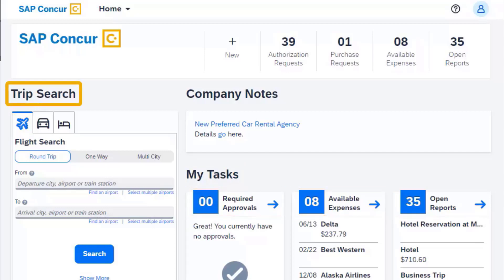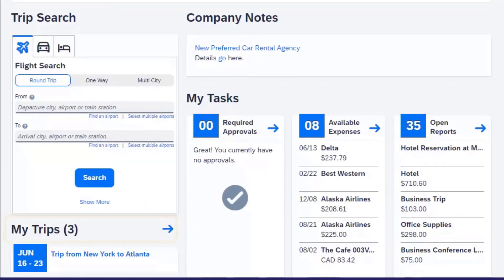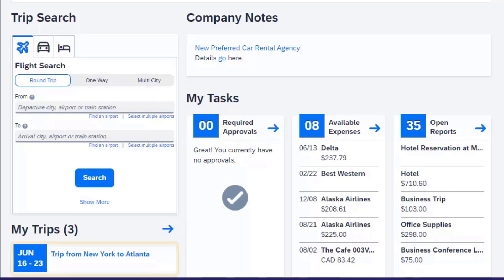The Trip Search section provides the tools that you need to book a flight, rent a car or hotel. Note that this pane will only appear if your company uses Concur Travel. In the My Trips section, you can view your upcoming trips so that you always know where you're going next.